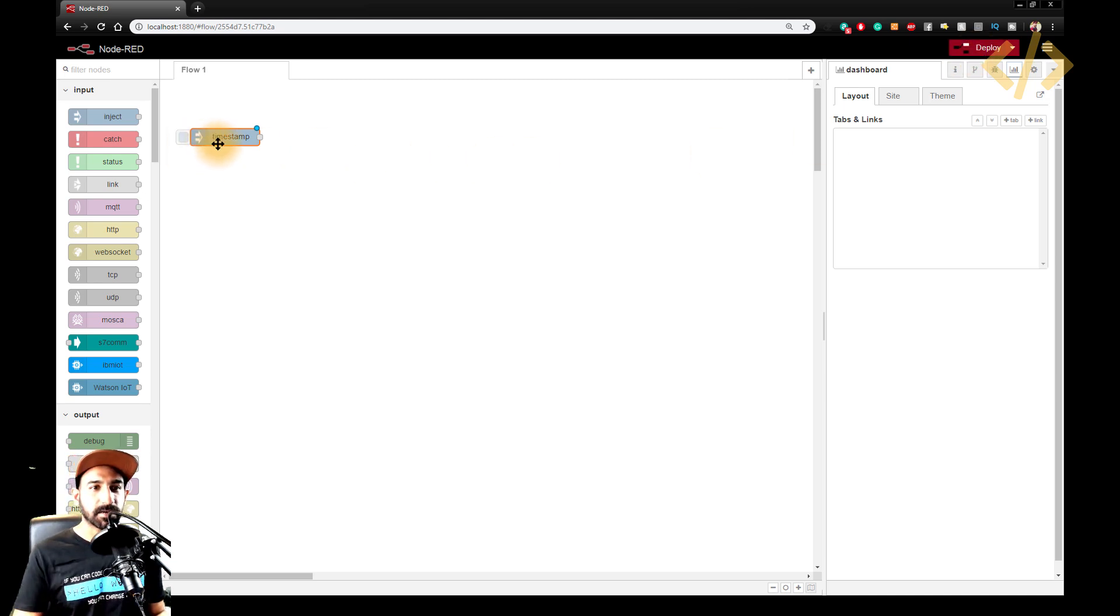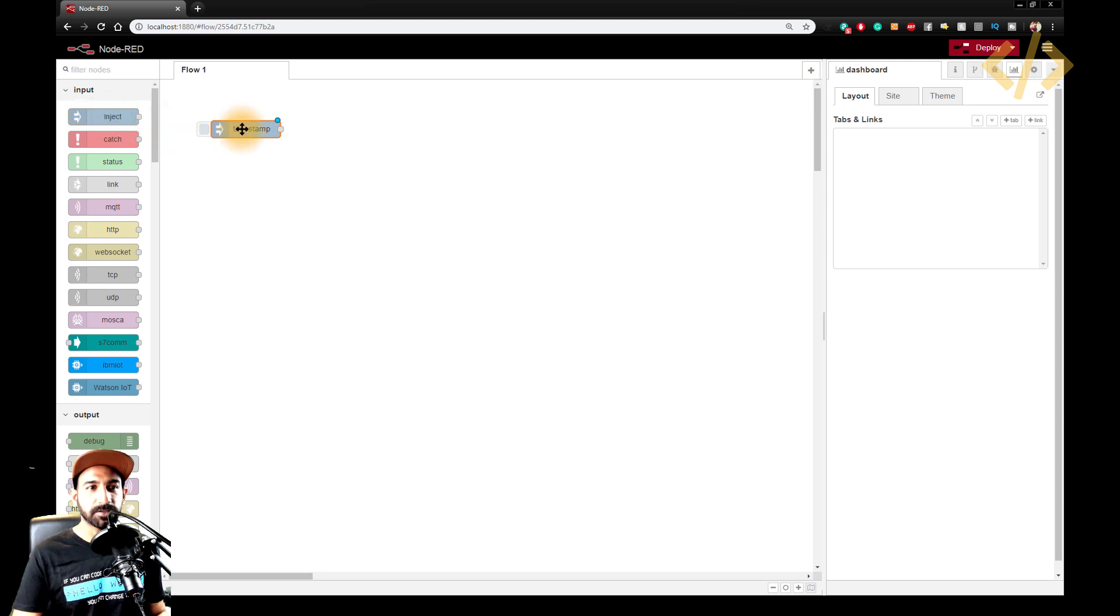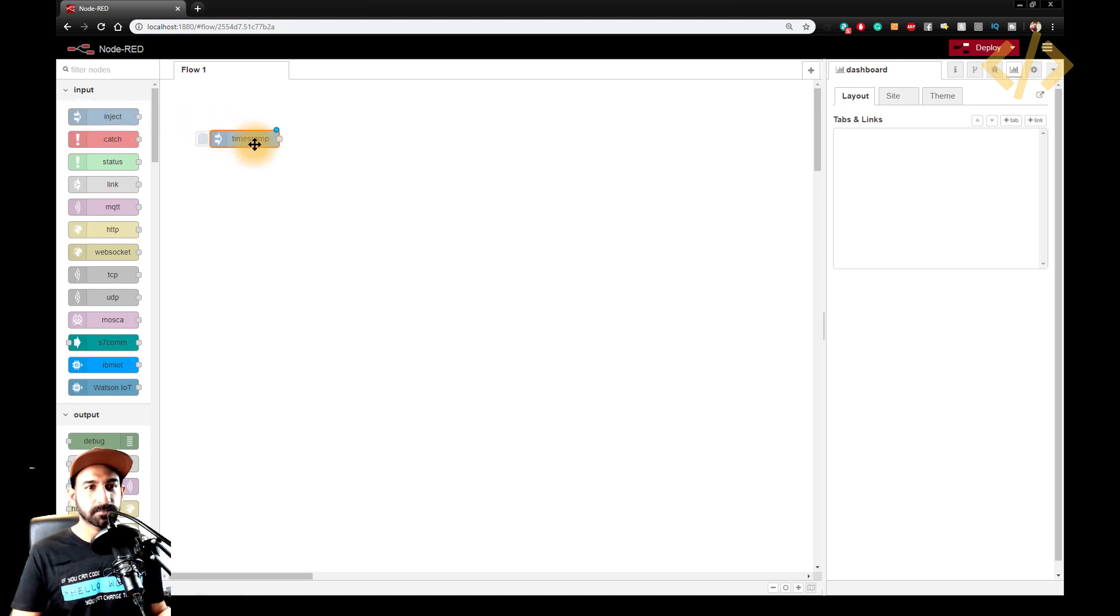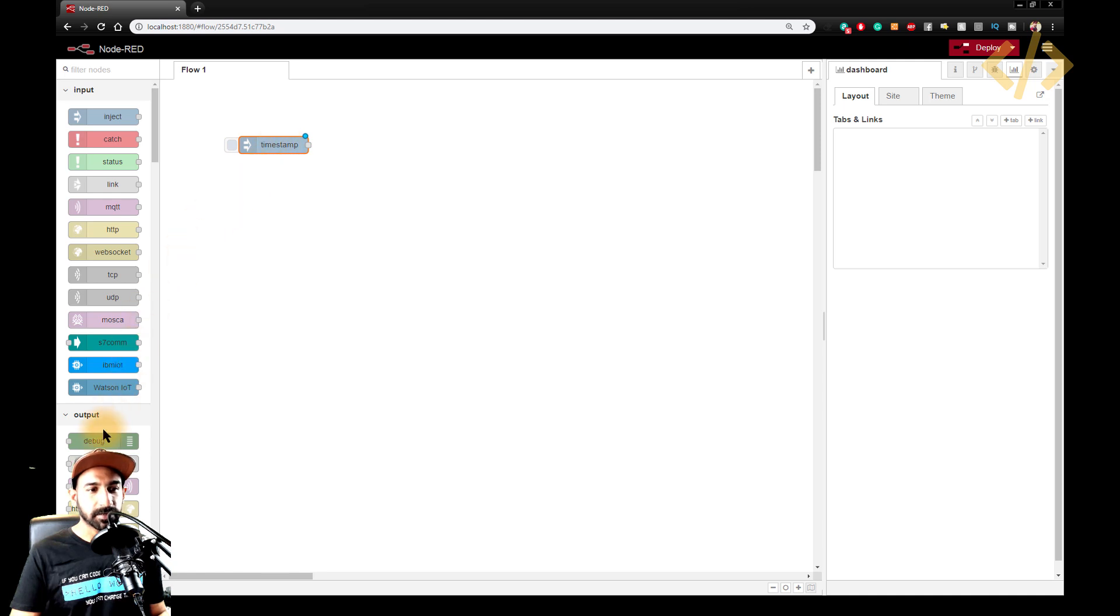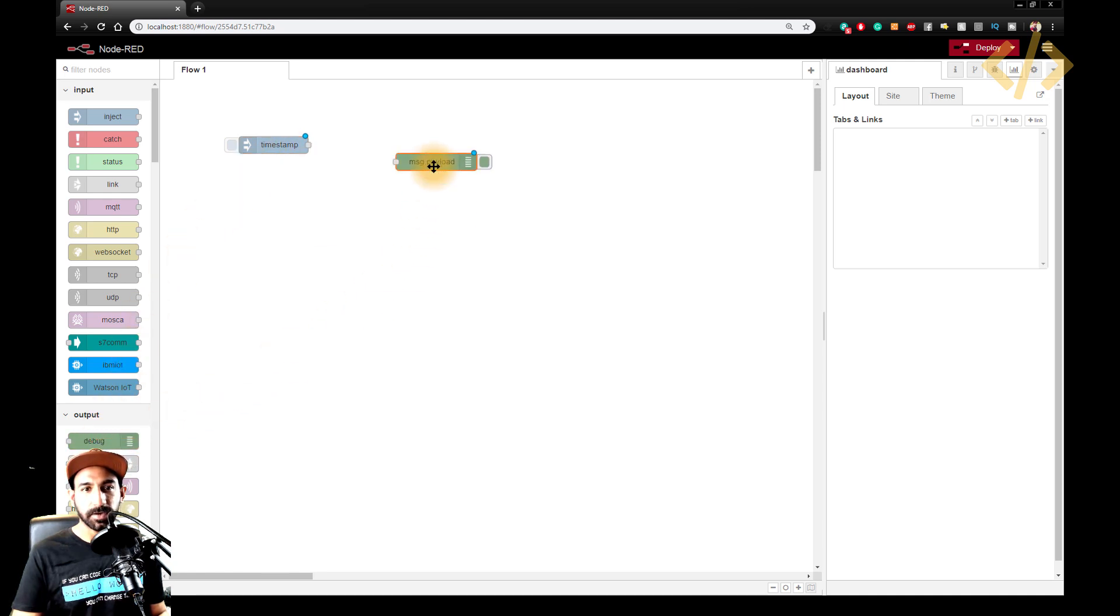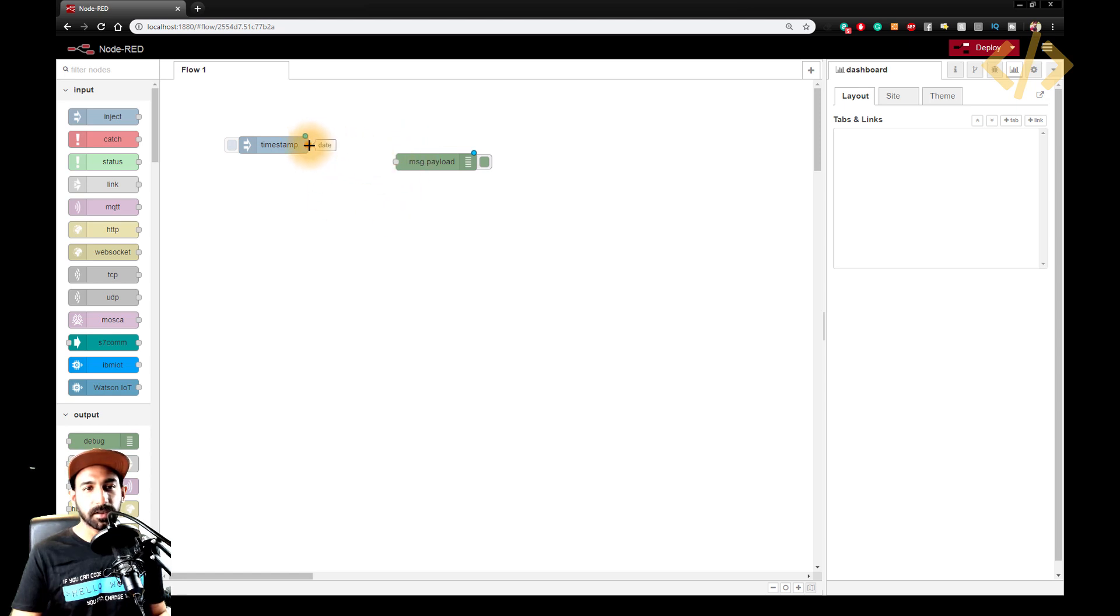So for example, I have this timestamp. And I took this node from here, inject, I will show you again. So it automatically is timestamp. And then I will take a debug node out here. Now I have to connect this node, you will see a small connection here. So just click this one and release here.